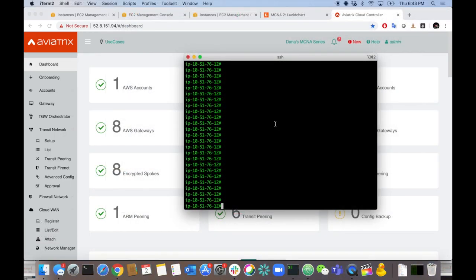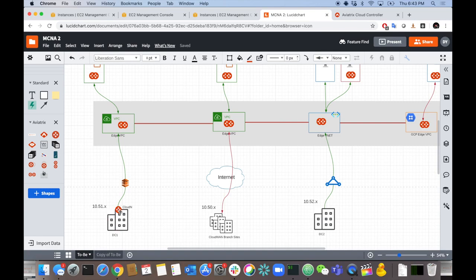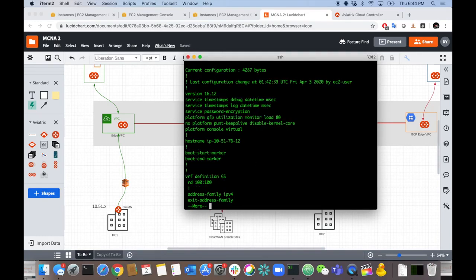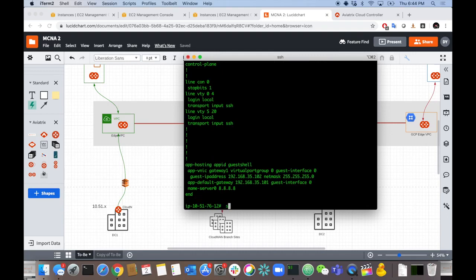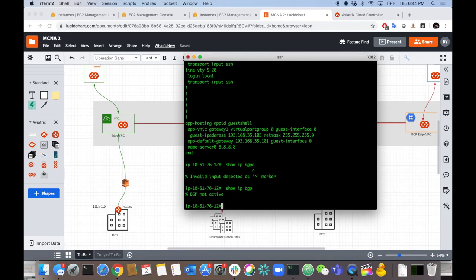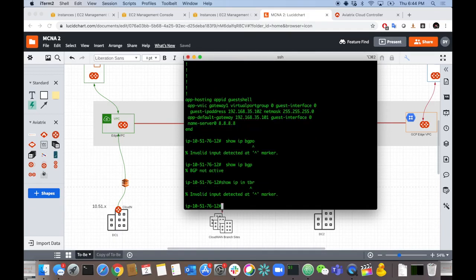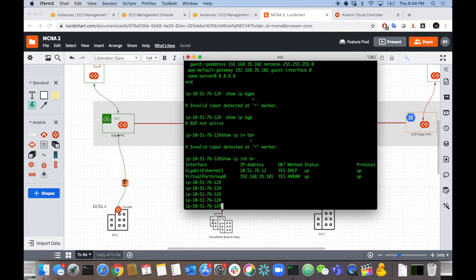Let's throw that configuration on the DC1 CSR. Remember, the DC1 CSR is simulating CloudN — it's going to simulate CloudN IPsec tunnels over a Direct Connect, except I'm using the Internet because I don't have a Direct Connect. It terminates on our gateways in the West Transit in AWS. Right now if I do a show run, there's nothing there, and show IP interface brief shows no tunnels.